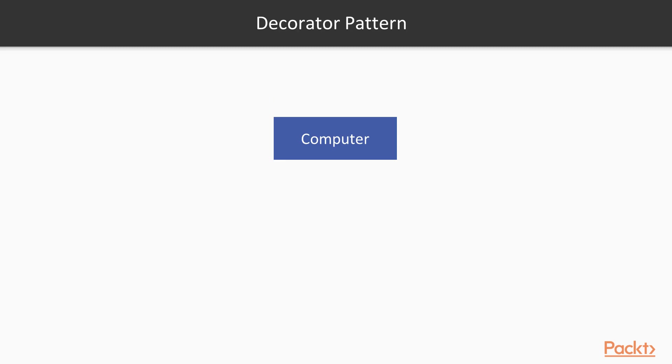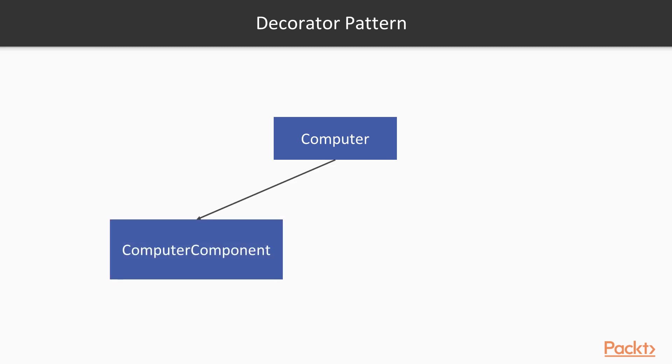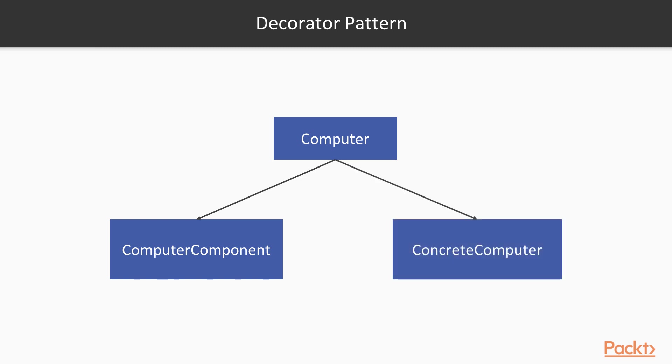With the decorator pattern, instead of having multiple subclasses, we start off with the computer class and create two types of subclasses. The first one is a computer component. This is what we call the decorator. The computer component decorator models a feature that can be added to its computer base class. We can have a printer decorator, dedicated CPU decorator or a microphone decorator. The concrete computer class on the other hand is a class representing a computer, for example a laptop or a server computer. What's the difference between the two?